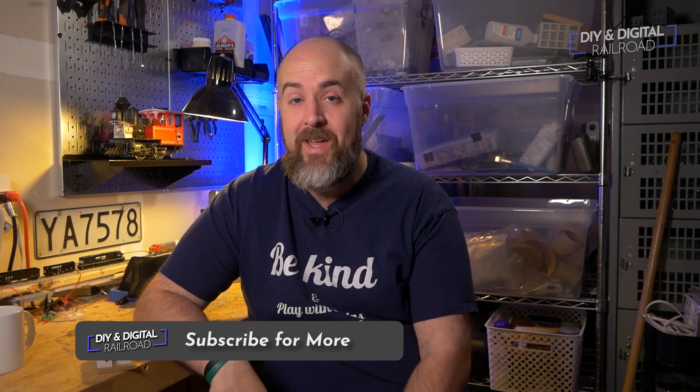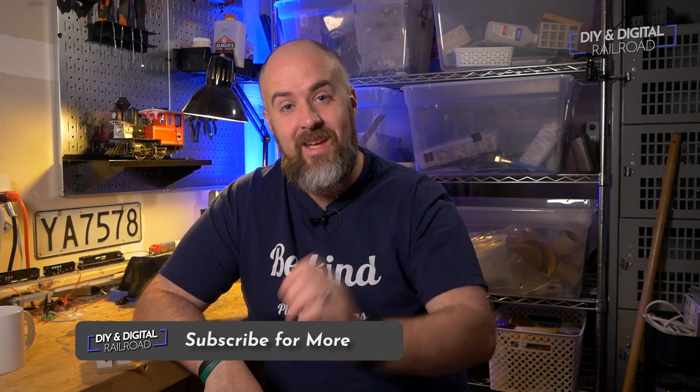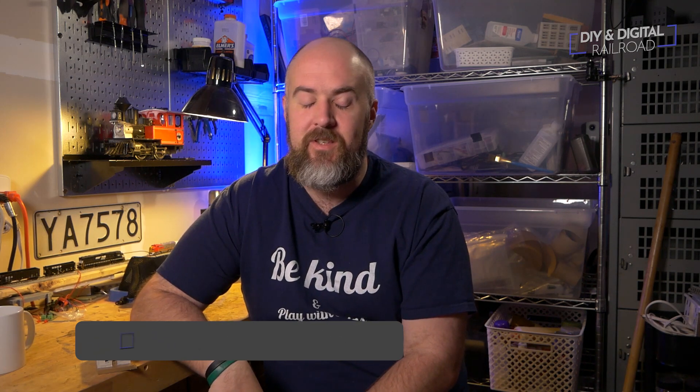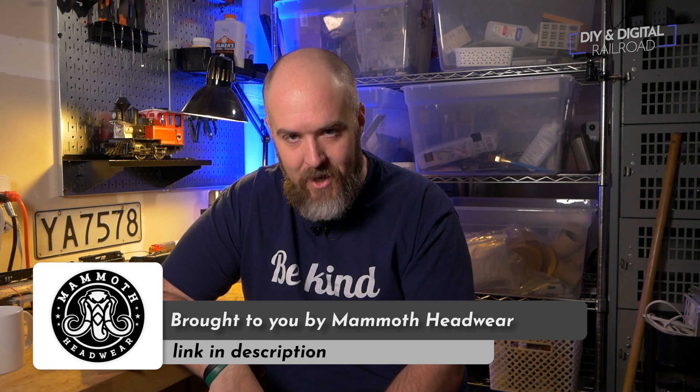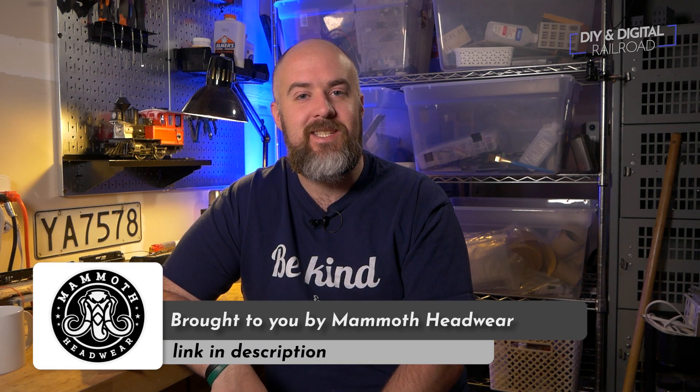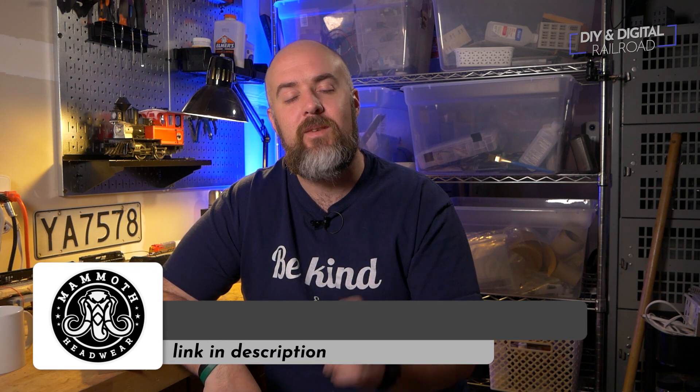Welcome back everybody, today is a big day for the channel, specifically the 3D portion of the channel. I am designing my first house and it's not going to be just any house.